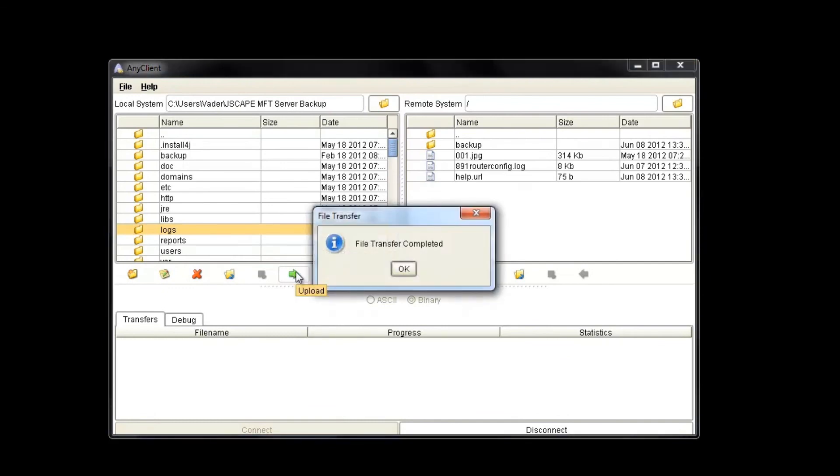For more information on Jscape MFT server, AFTP protocol, or Jscape AnyClient, please visit Jscape.com. Thanks for watching.